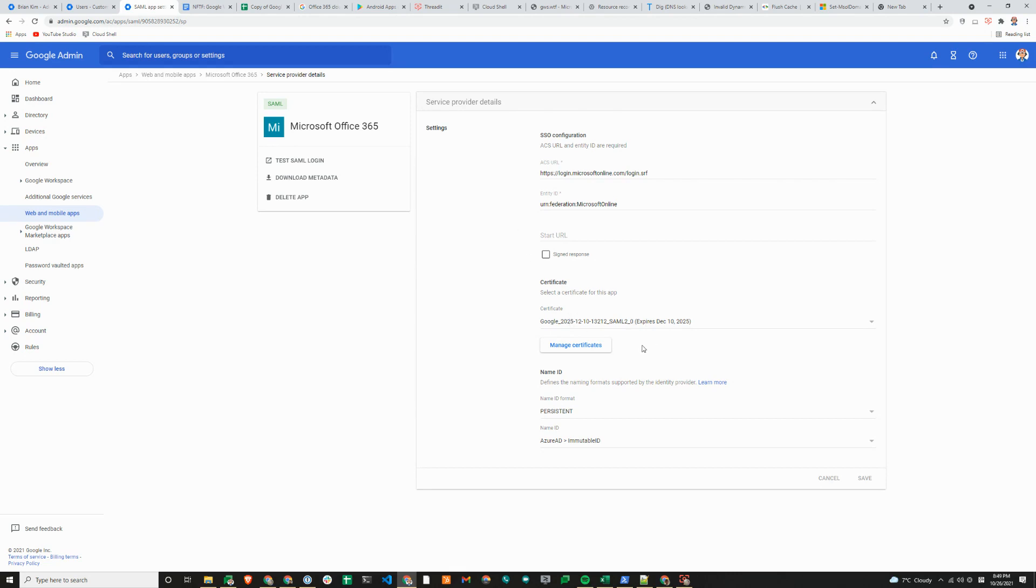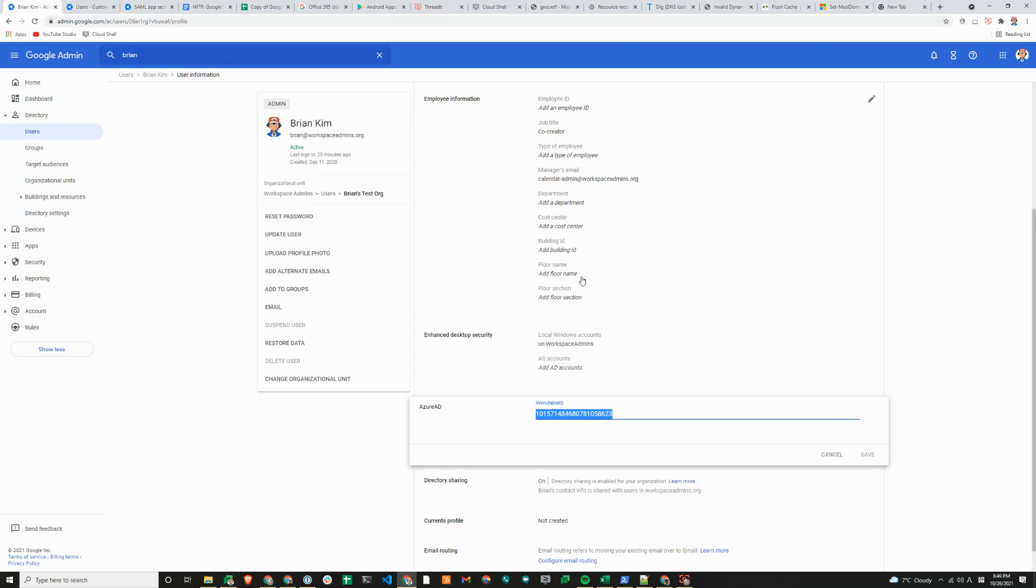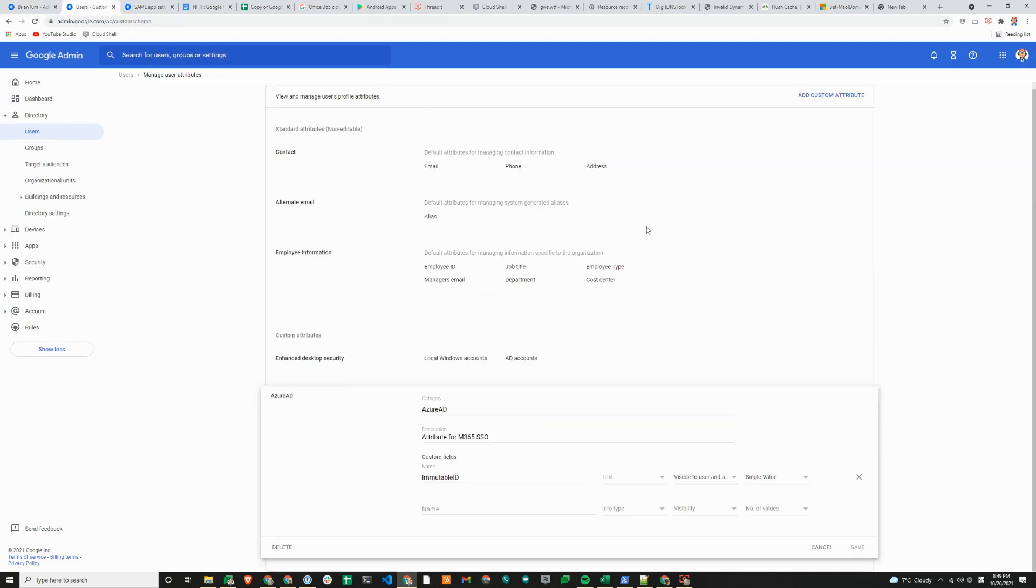One item that we'll make a change here is the name ID. We are using a custom attribute that we created in our directory named Azure AD immutable ID. It's much like the custom attribute that we created for GCPW or enhanced desktop security for Windows, which we use to associate existing Windows profile with GCPW.